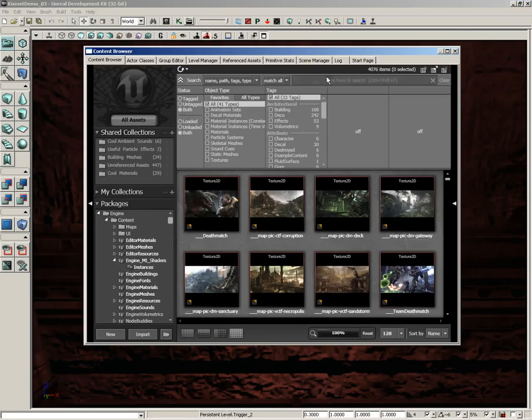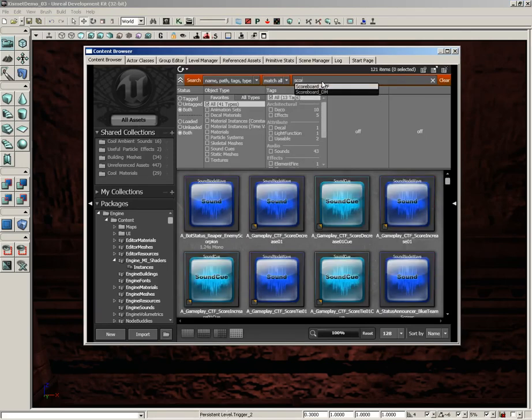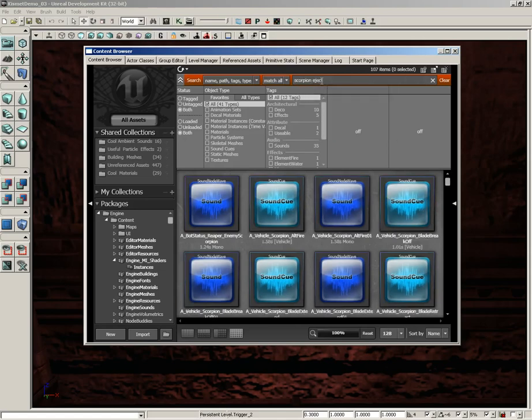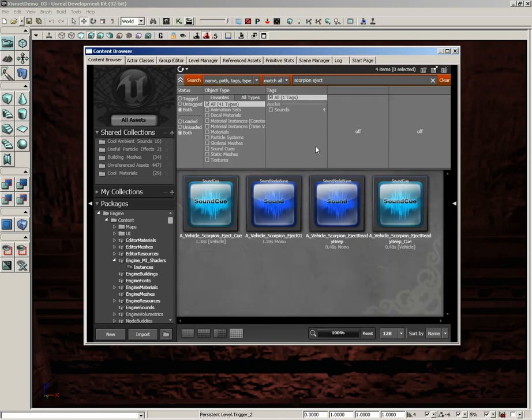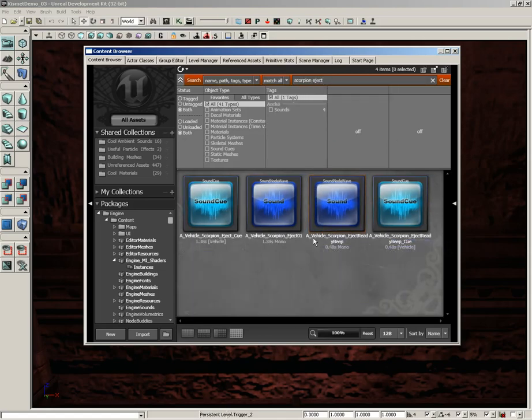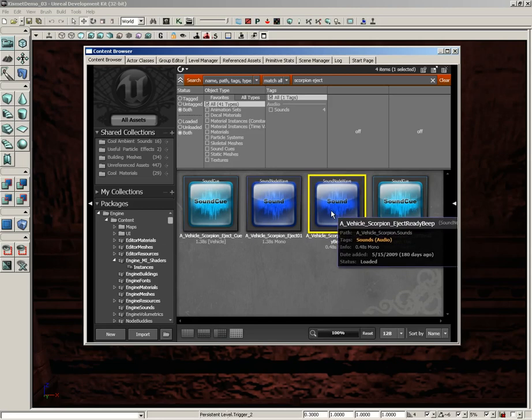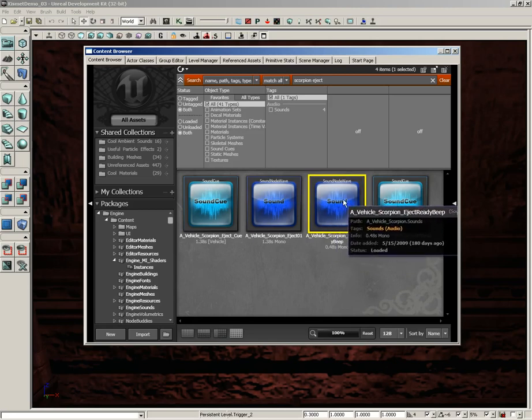So make sure you click on All Assets, and in the search line I'm going to type Scorpion Eject. And what we're looking for is a Vehicle Scorpion Eject Ready Beep.